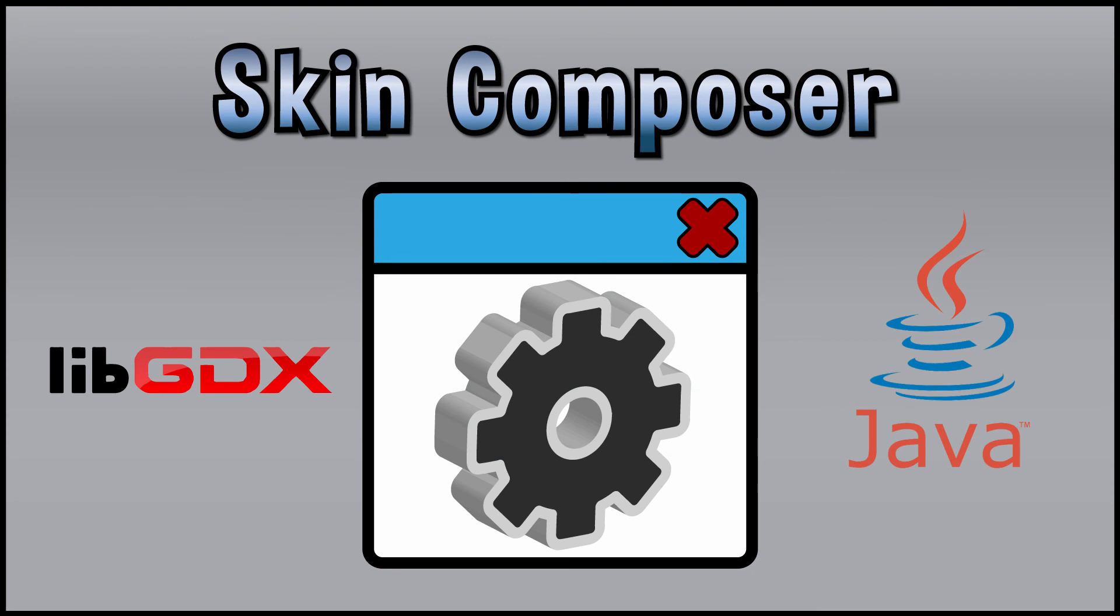At the very least, you can use this technique to preview how FreeType fonts are going to look like without writing a single line of code.